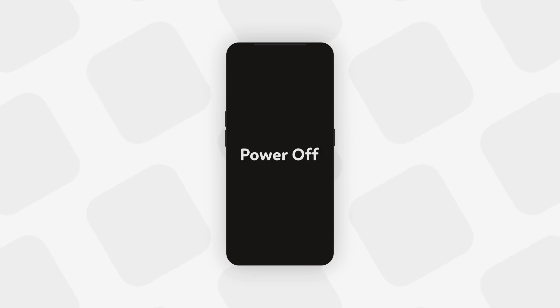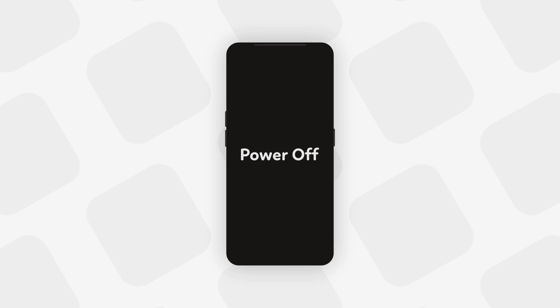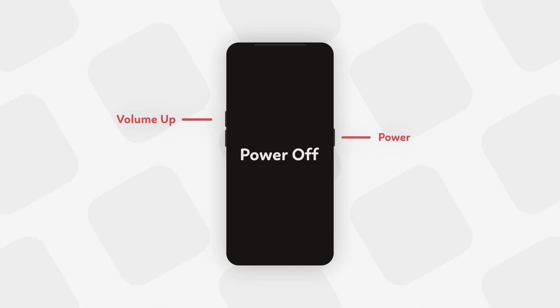Once you have done that, you need to boot your phone into bootloader mode. First, power off your phone. Now here comes the tricky part — different phones have different button combinations to boot into bootloader mode. For most phones it is Volume Up plus Power, while for some it is Volume Down plus Power. Alternatively, you can use an ADB command to boot directly to bootloader mode.